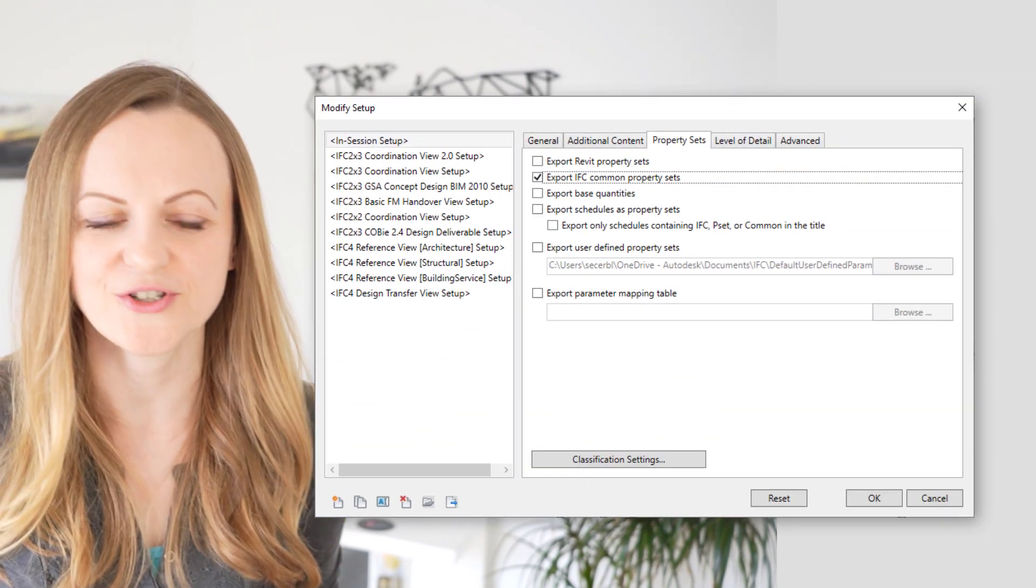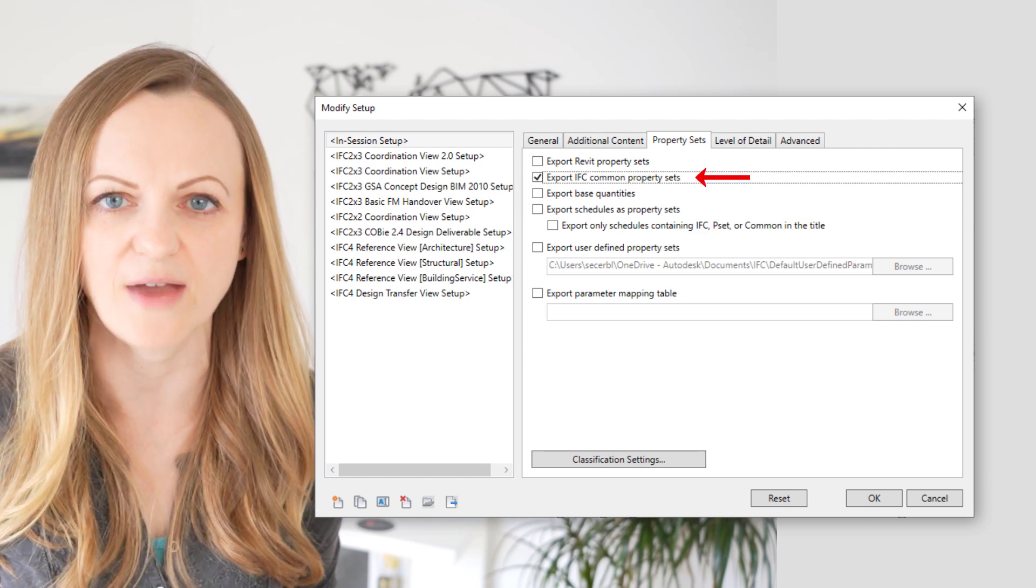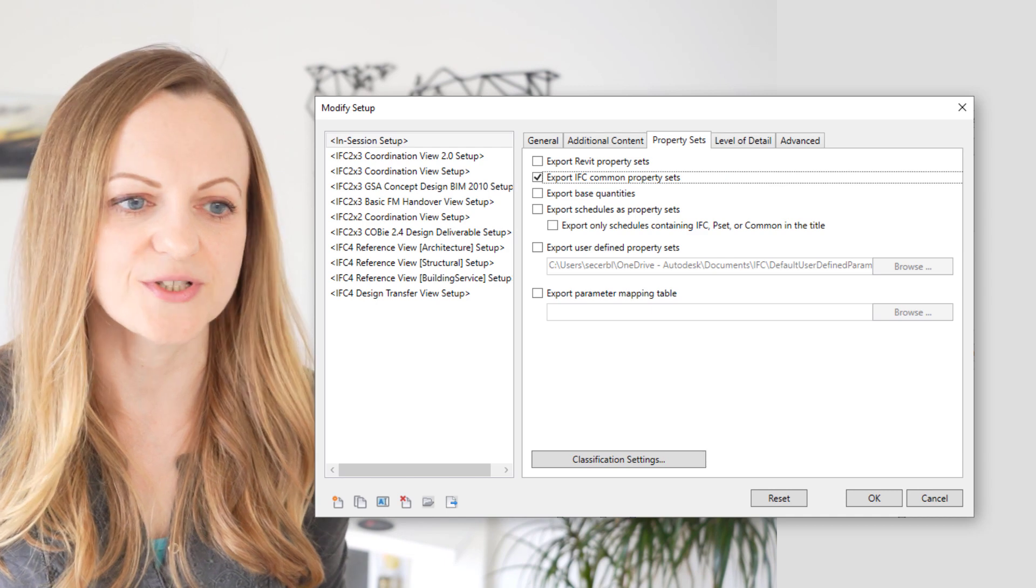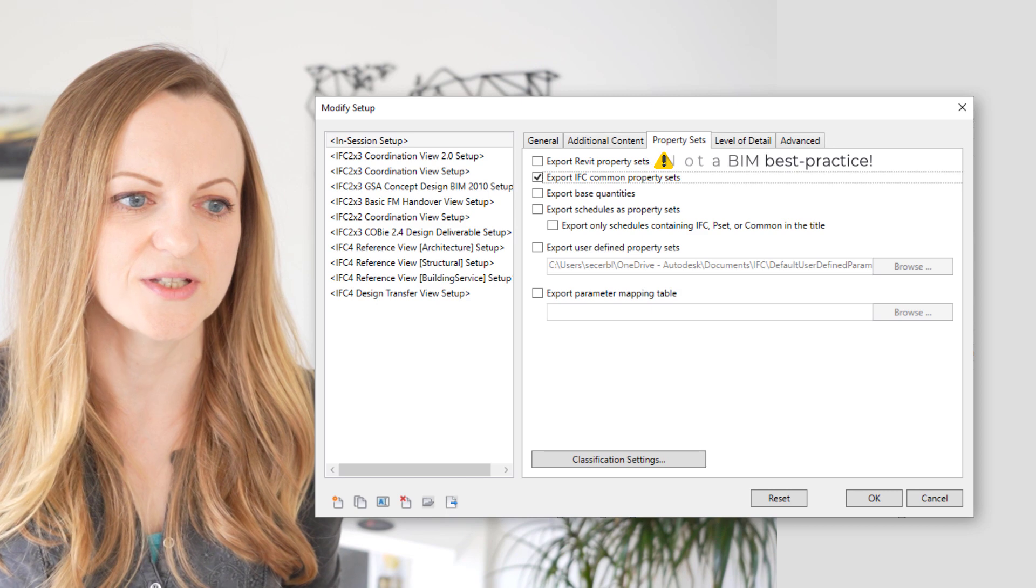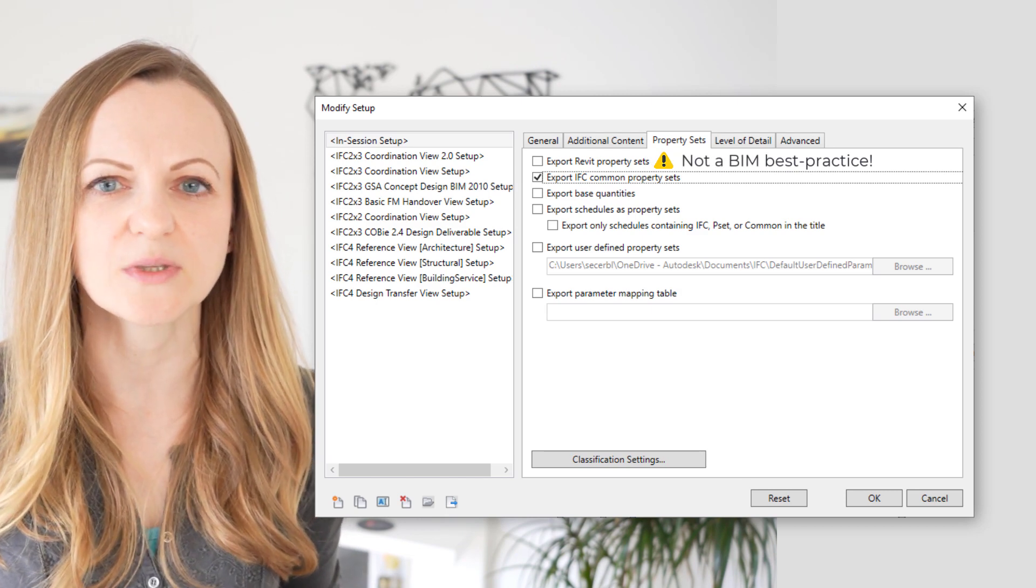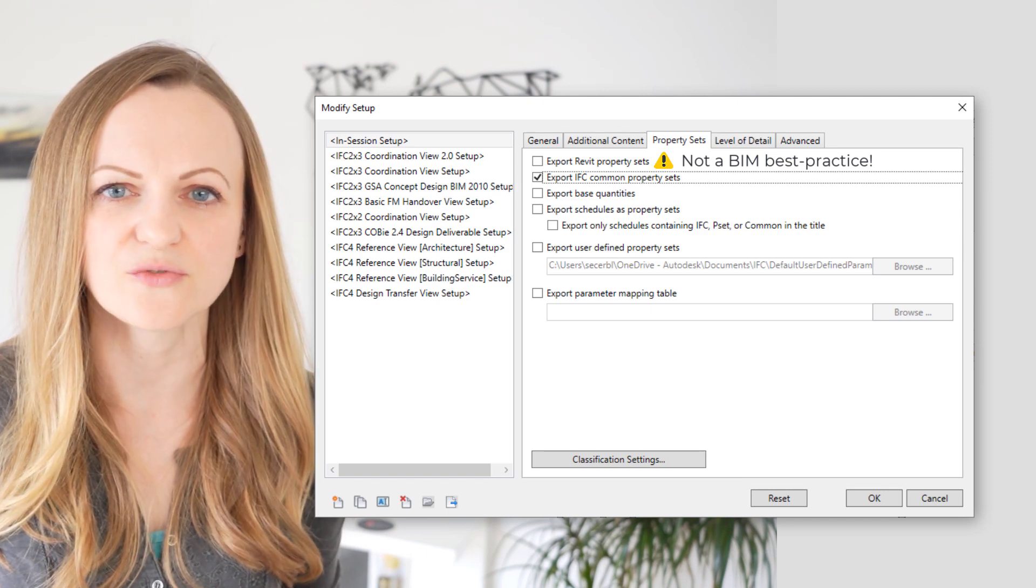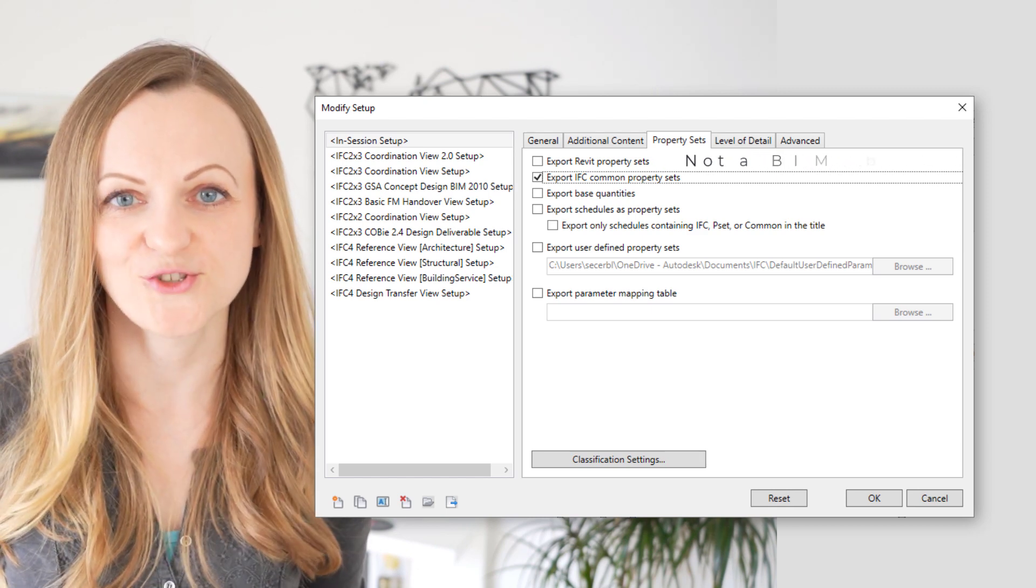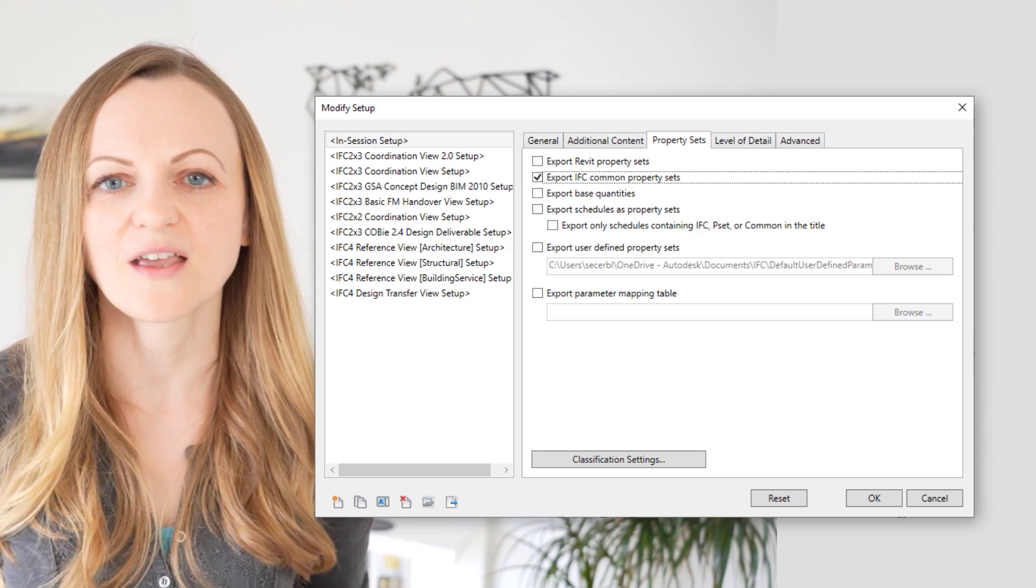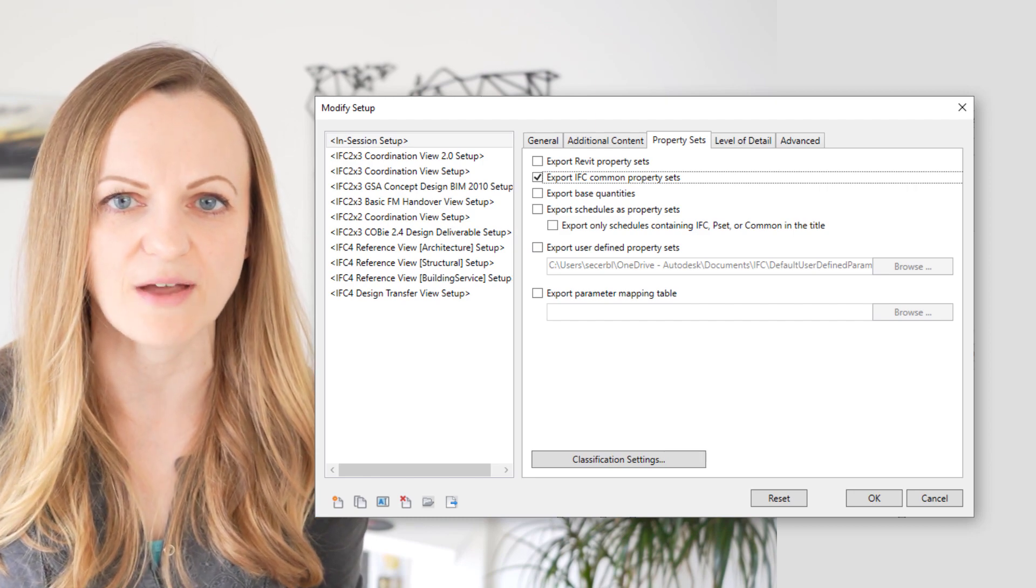Now if you have your exporter still set to the default settings you'll notice that the IFC common property sets are active by default. The first option, the Revit property sets, is in general not the best option because this will export all the properties from Revit according to their internal grouping and this will not only increase your file size but also clutter your IFC with a lot of data you don't need and which only makes sense inside of Revit. What you want to do is group and structure your data in a meaningful way and this is something which can be done using the custom or user defined parameter sets in Revit.